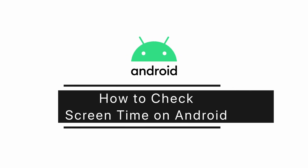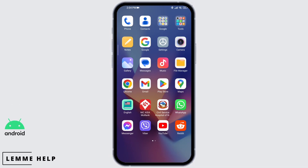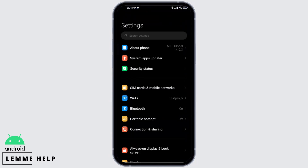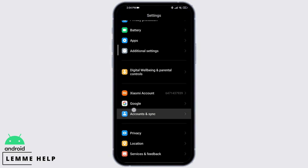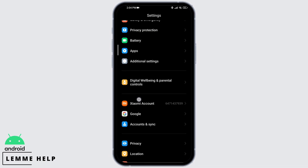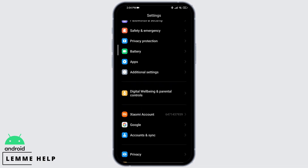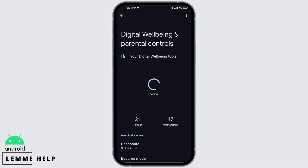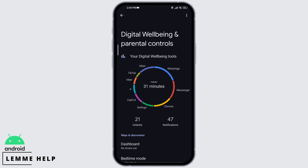How to check screen time on Android. First, open the Settings app, scroll down, and here you can see Digital Well-being and Parental Controls. Open that option and from here you can check your screen time on different apps.